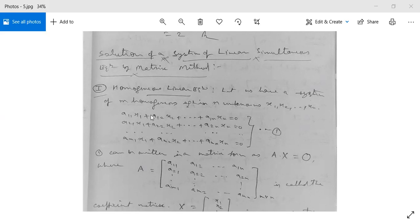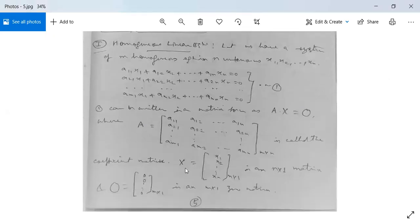This system can be written in matrix form as A·X = O, where A is the coefficient matrix: A = [A11, A12, ..., A1n; A21, A22, ..., A2n; AM1, AM2, ..., AMn]. This is called the coefficient matrix. X = [X1, X2, ..., Xn] is an N×1 column matrix.